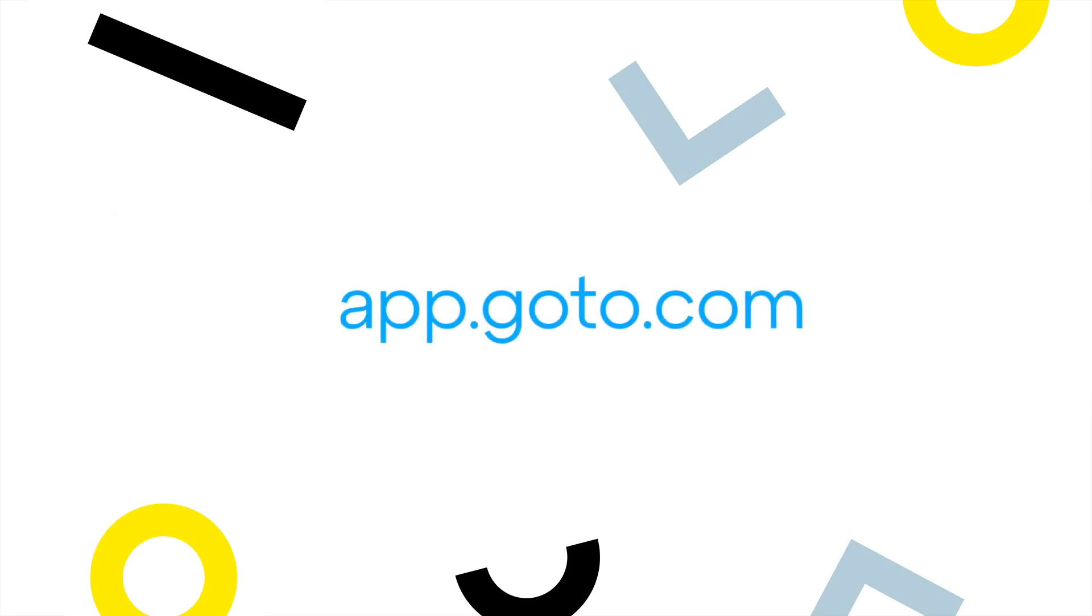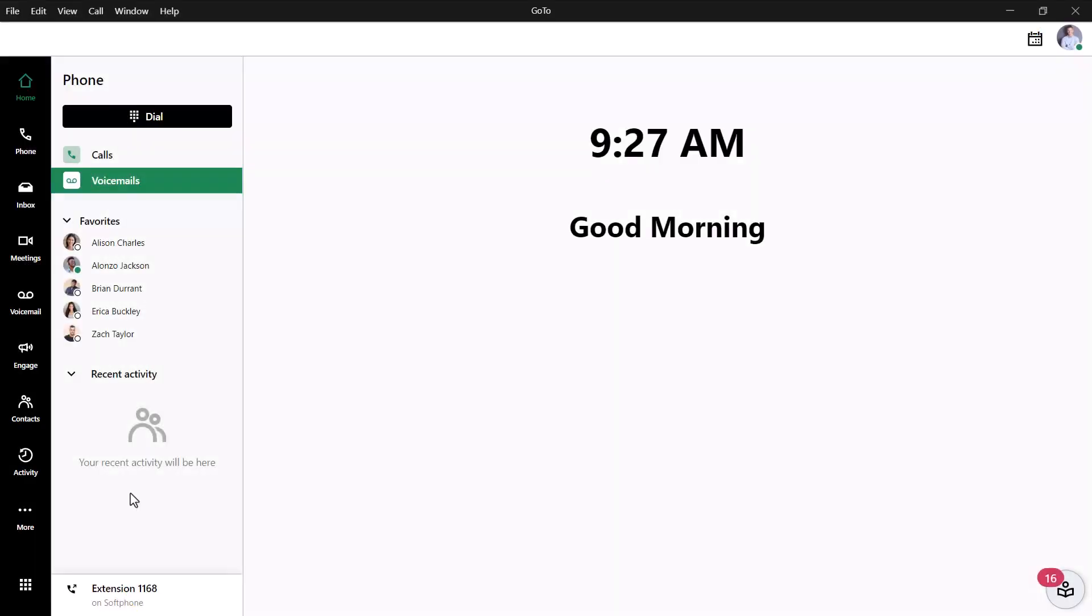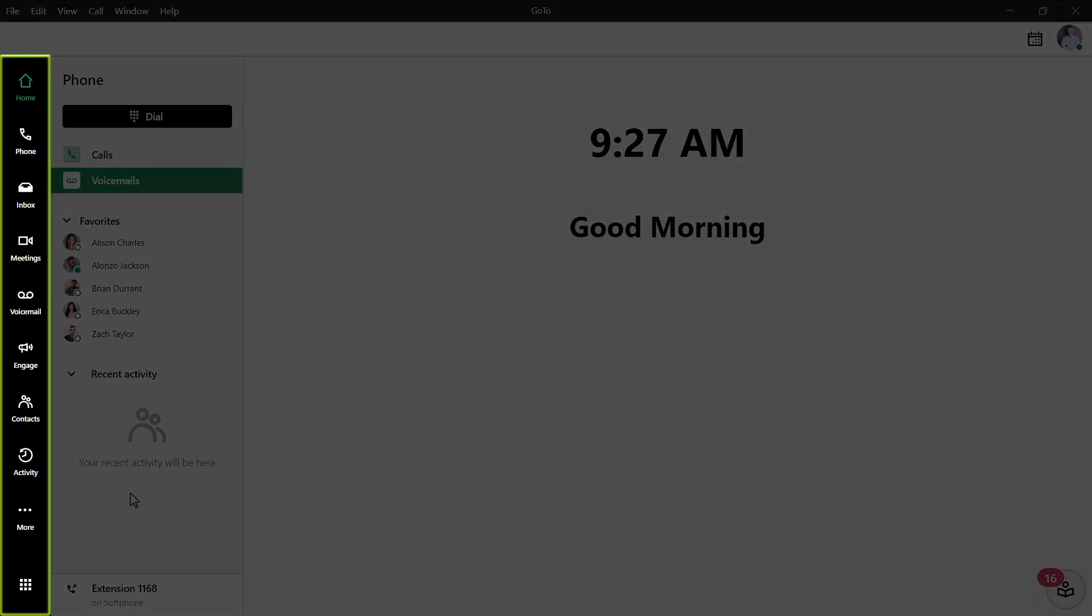I'll be using the desktop app for this video, but GoTo can be accessed at this site. I've already signed in as a user Lance Bingham and this is the home screen. Take note of the left navigation menu. You may see different icons here depending on what options are available with your GoTo plan.